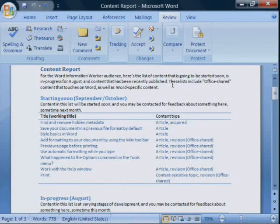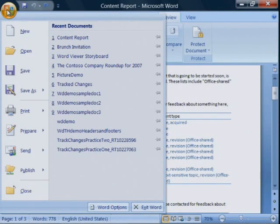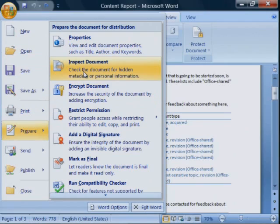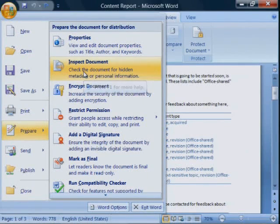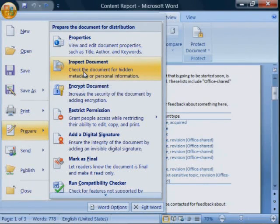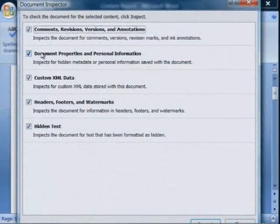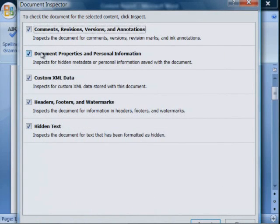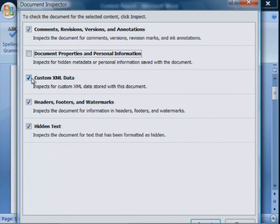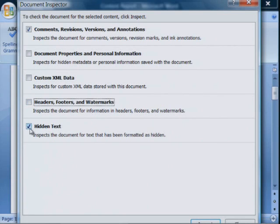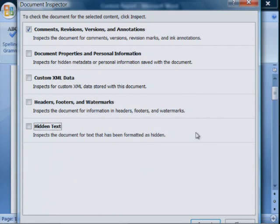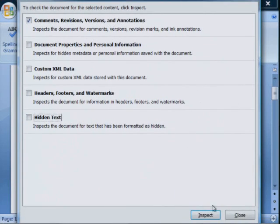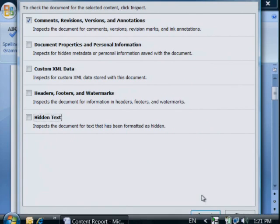Click the office button, point to prepare, and choose inspect document. You can use the document inspector to check for other things that you may want to remove from your document before distributing it. Since we're working on revisions and comments for now, I'll clear these other boxes.